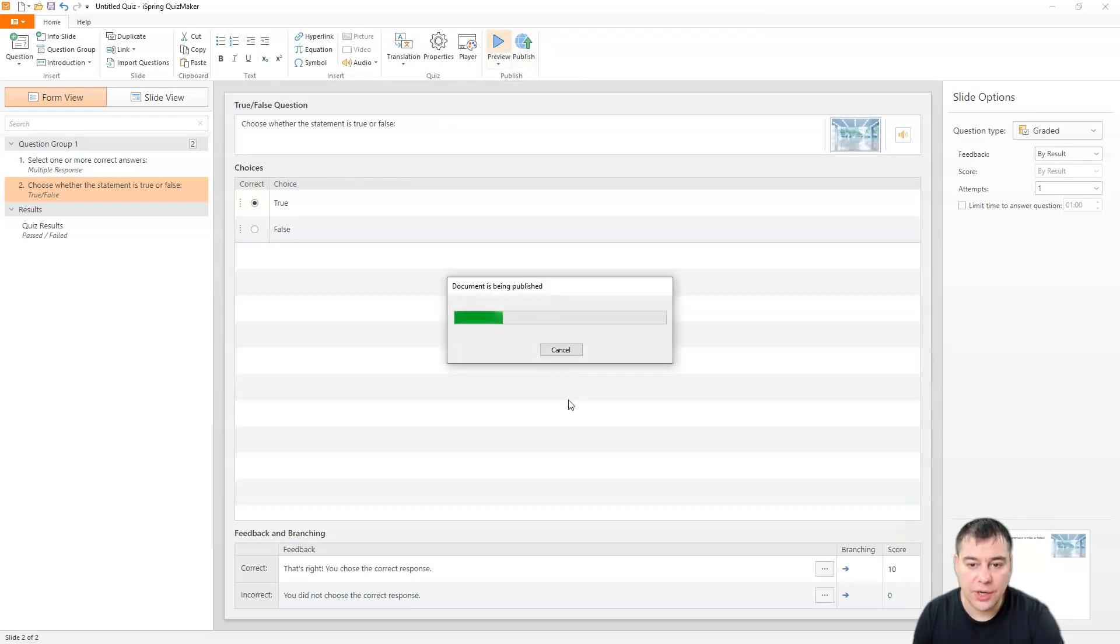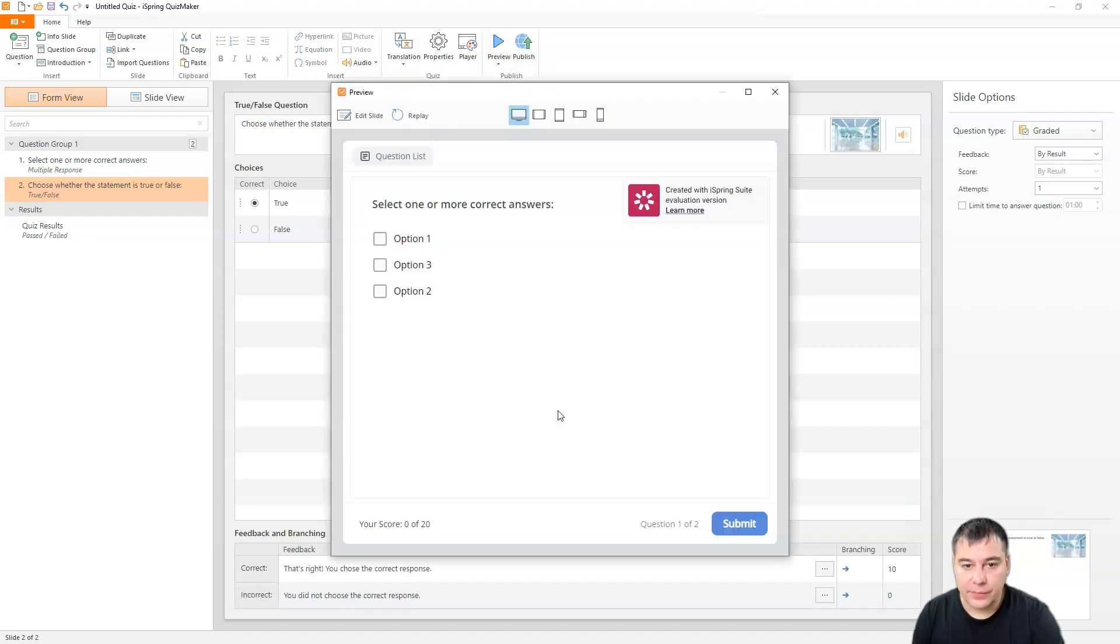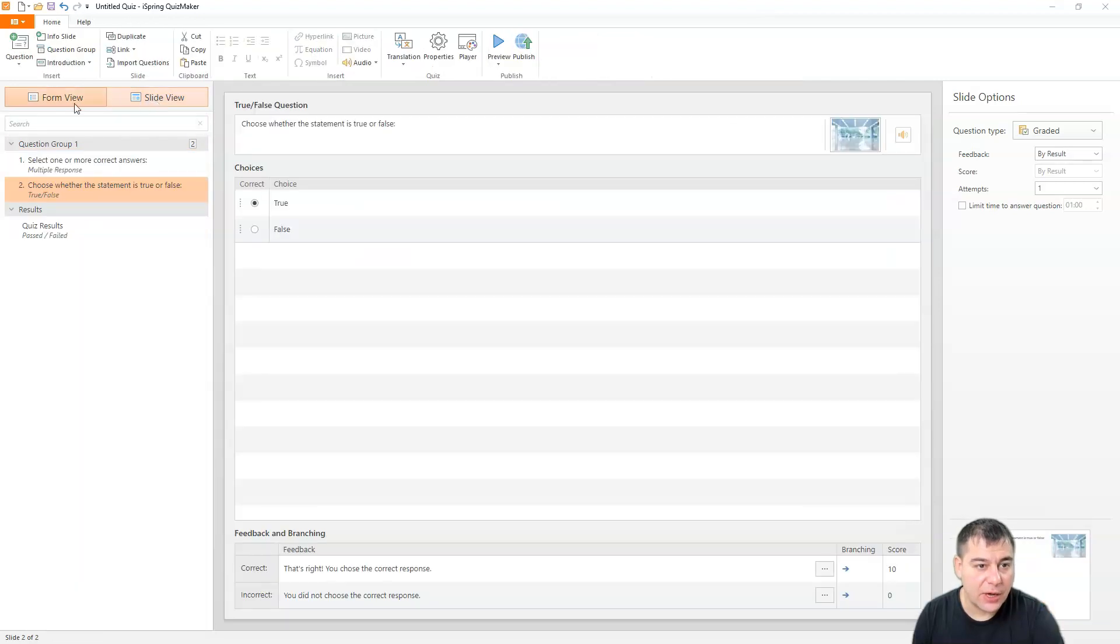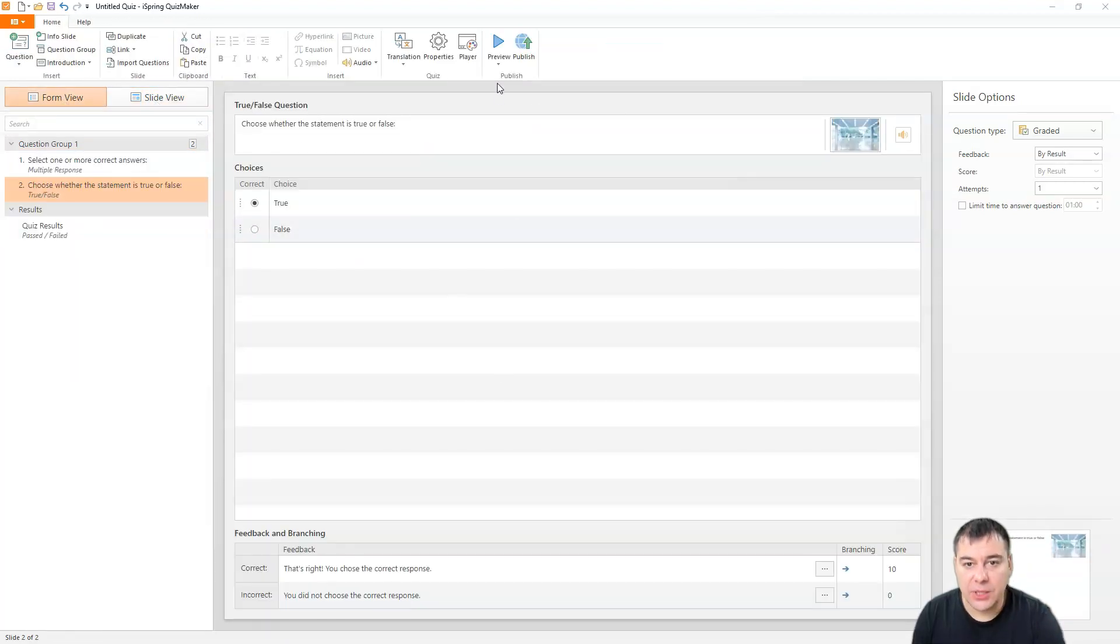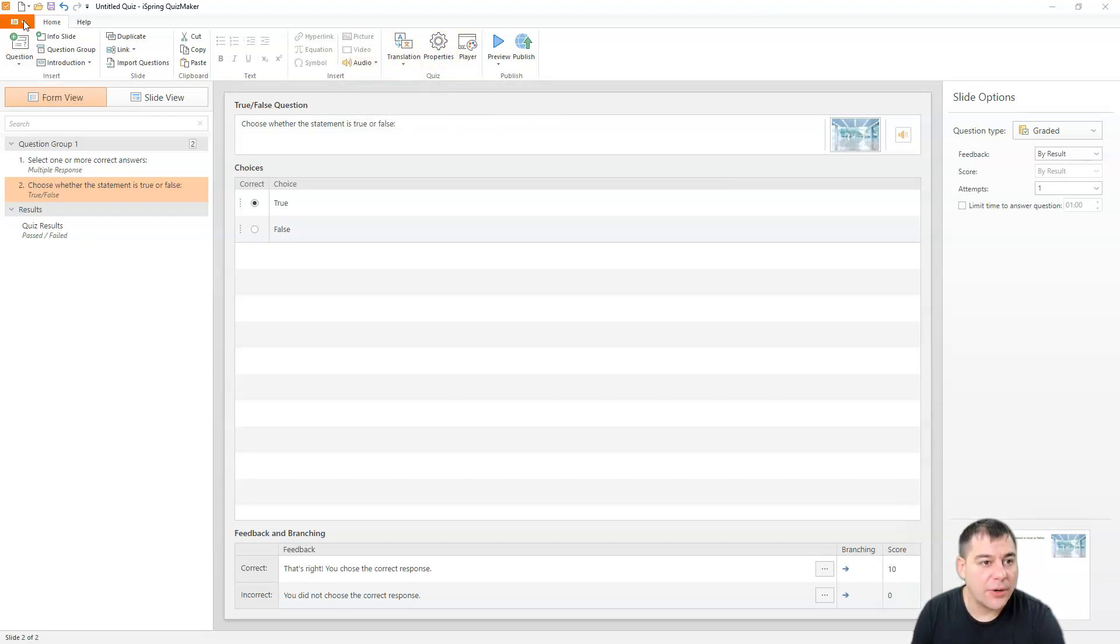Okay, let's preview. We added some pictures here. Let's see how it's going to be. And we can add all the stuff here. And it's going to be like presentation, properties, translation, player, audio, and so on.